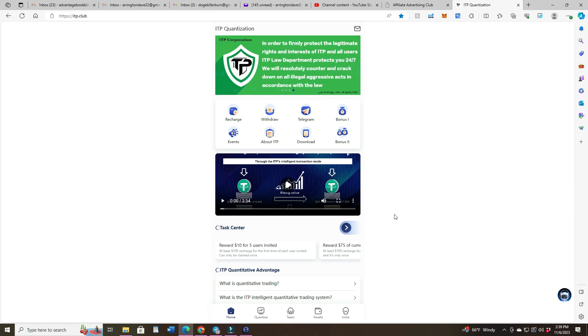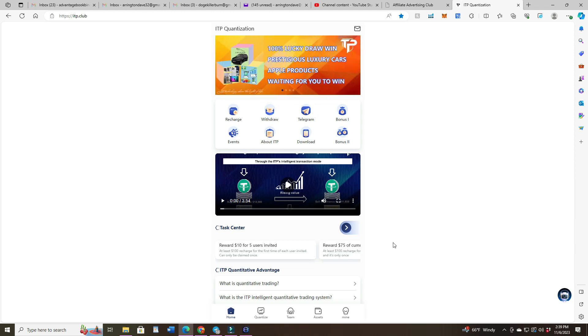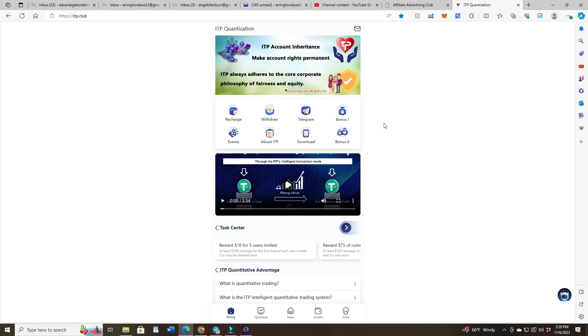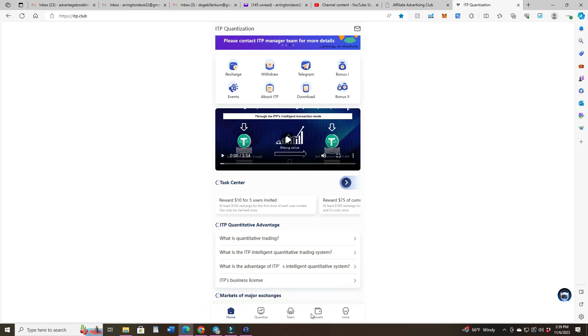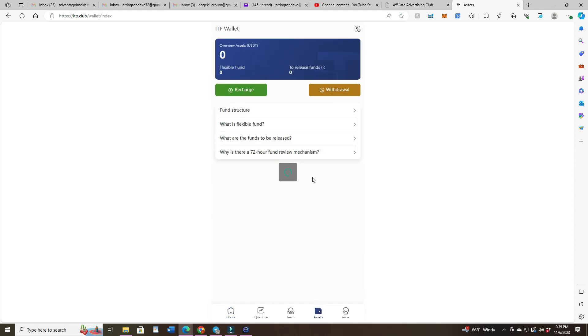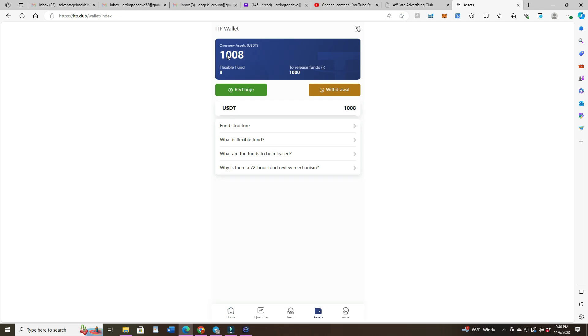This one I put in a thousand dollars and it showed up in my asset wallet here. I recharged a thousand. They give you eight dollars for some reason. They just start you out with eight before you do any deposits. You can actually try it out with the eight dollars that they have in there.